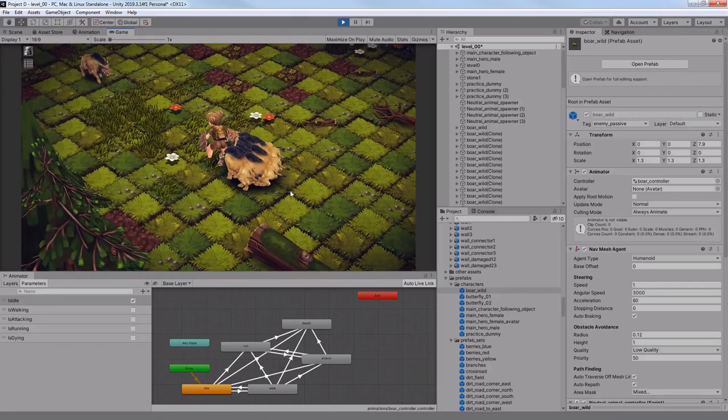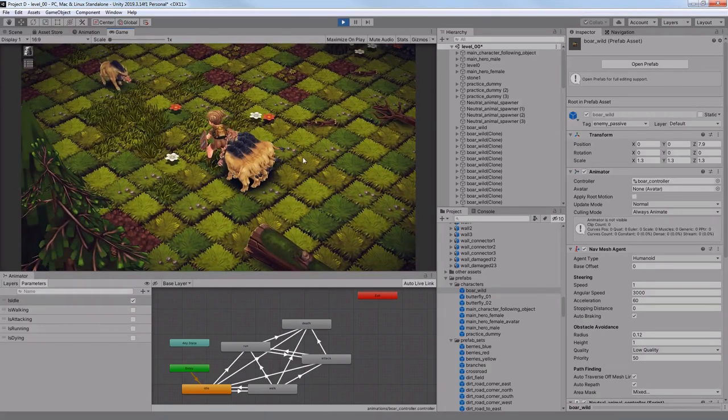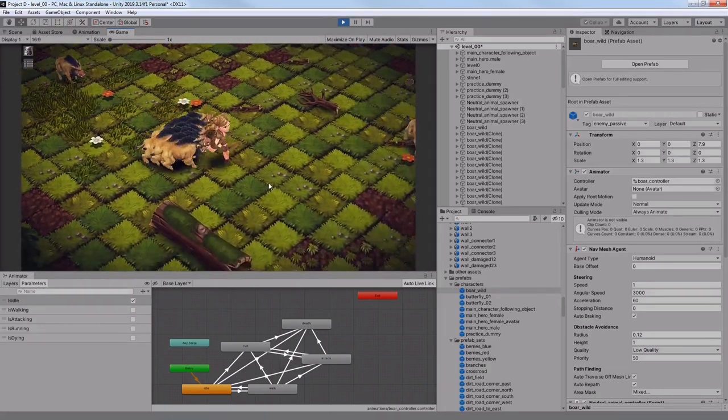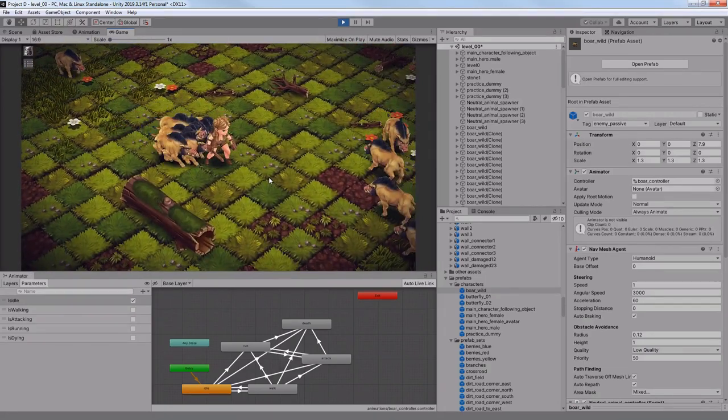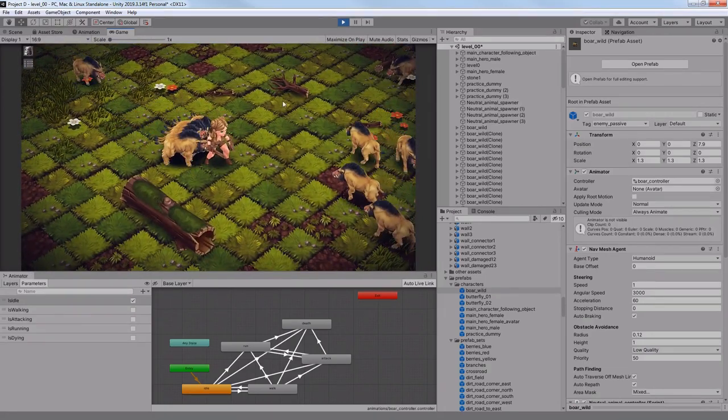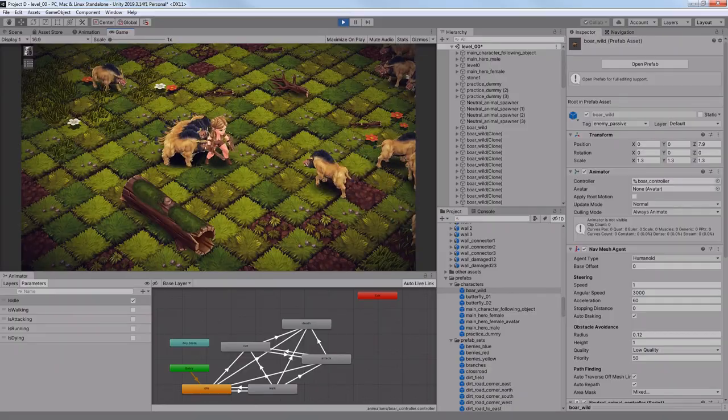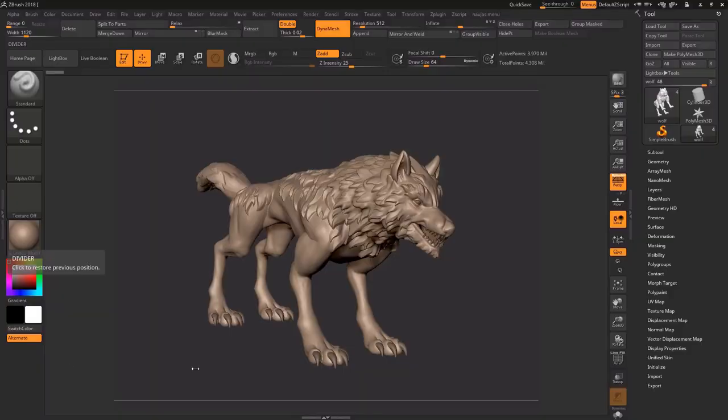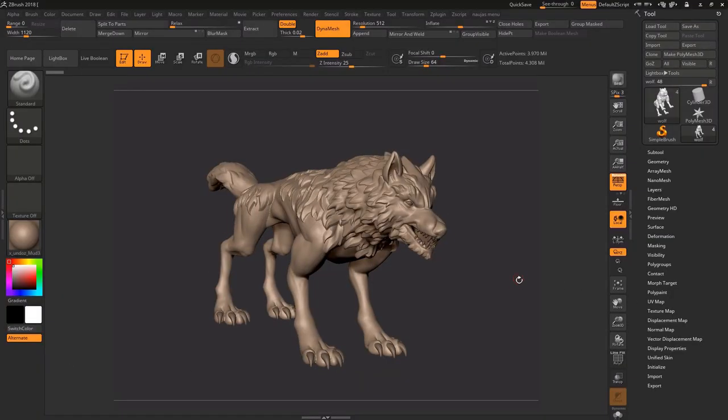That was it for the combat system this week. There is still a lot to do, but I'll keep updating it until it feels satisfying.